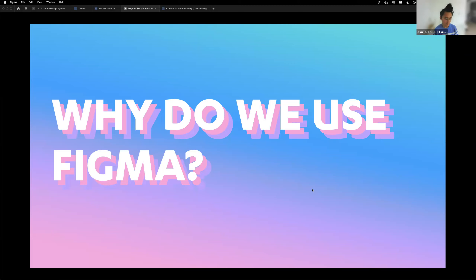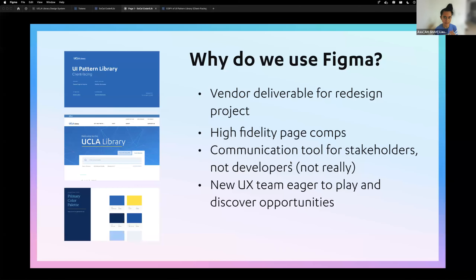Figma has gained quite a bit of popularity and it's becoming a very common and popular tool for the design to development handoff, but it can do much more.